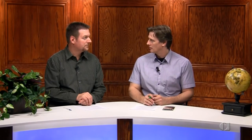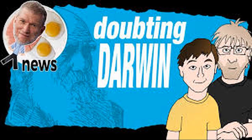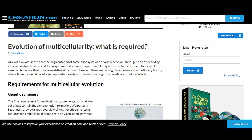First off, we did answer CMI's 15 questions for evolutionists back on Darwin Day, February 12th, 2018, the same day I appeared on Paula Gia's channel. Their question was the same then — nothing new in creationism. Second, the article they cite, 'Evolution of Multicellularity: What Is Required,' doesn't itself create any problems for evolution.